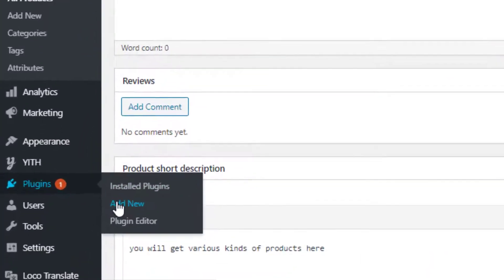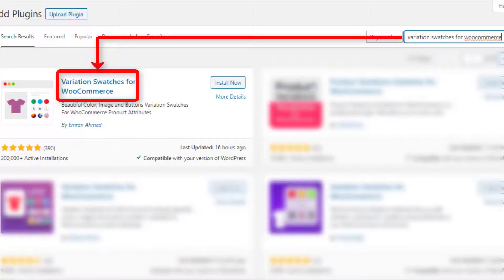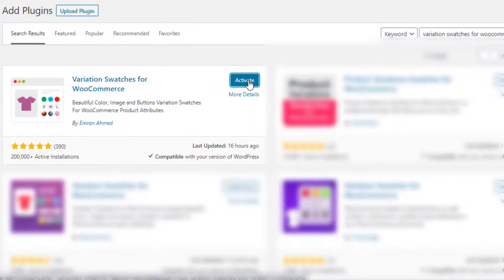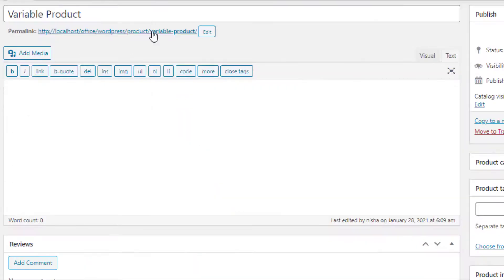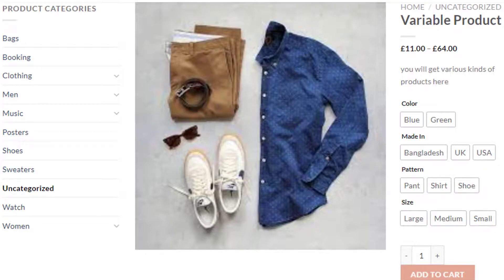To do so, navigate to Add New under Plugins. Search for Variation Swatches for WooCommerce plugin. Install it, and after completing the installation, activate it by clicking on the Activate button. Now again go to the product page. You can notice the variation selection drop-down is converted into buttons.